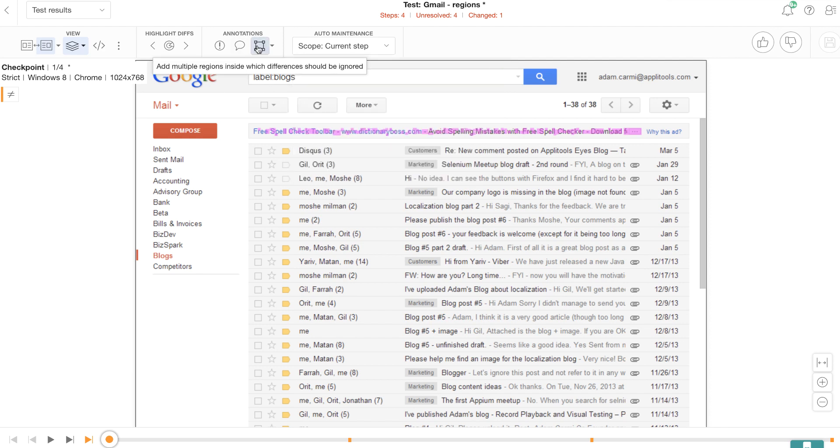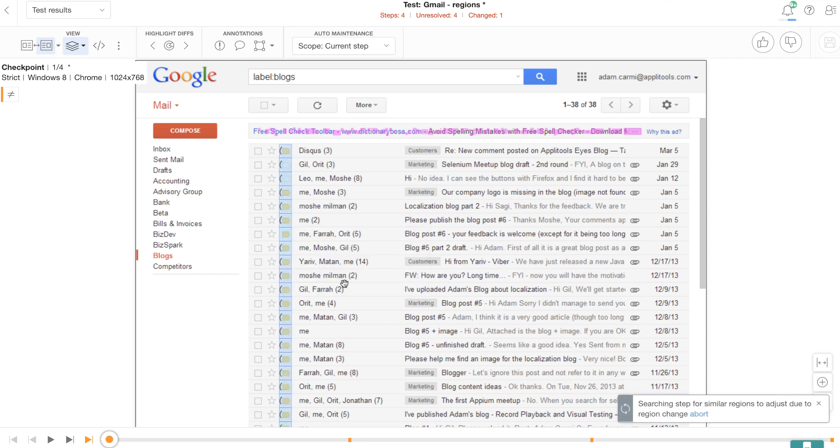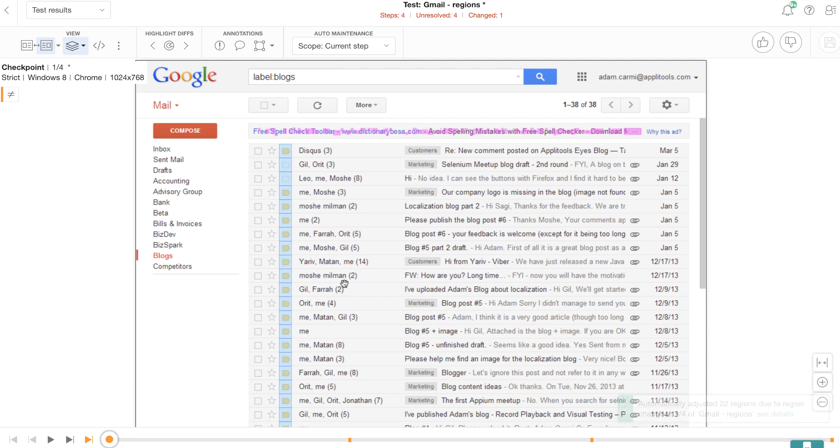Now I'm going to select the region button. Now let's say I want to ignore all these tags. So I'm going to go ahead and select one of them, and then I'm going to press this apply to other steps in the scope, which is the current step. And then you can see that it's automatically ignored all the tags in this current step.